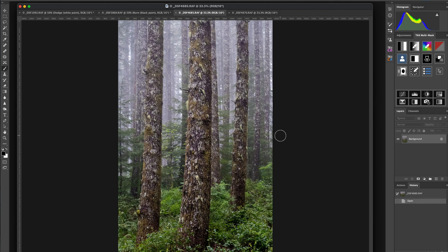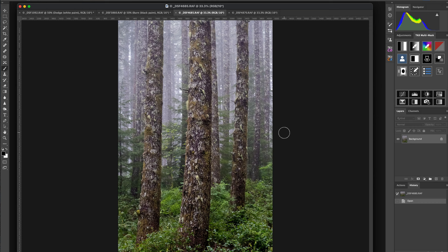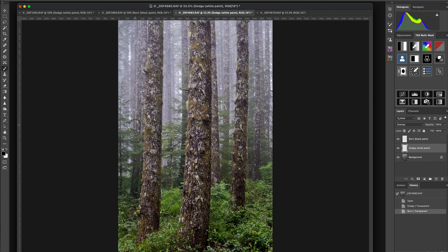The next image is an interesting subject in terms of creating depth. It has foreground trees, midground trees, background trees, and background fog — so subject-wise it has depth. But tonally, if you look at the lights and darks, it's pretty flat. One way to add pop and dimension is with dodging and burning. The techniques are roughly interchangeable across tools, but it's recognizing what to do — not how to do it — that's the important part.